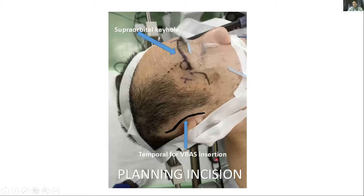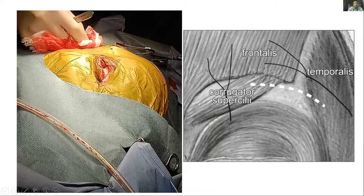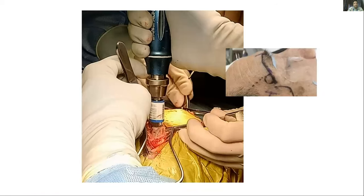We decided to use an endoscopic approach, but this tumour was so extensive that it could not be removed with a single approach. So we used an endoscopic approach through the supraorbital keyhole area as well as through the temporal area via the middle temporal gyrus using a ViewSide brain access system. The incision extended from the supraorbital notch on the right side laterally to the margin of the eyebrow. The frontalis, corrugator supercilii, and temporalis muscles were retracted, and a small burr hole was made at the keyhole area with a craniotomy of approximately 3 x 1 cm.